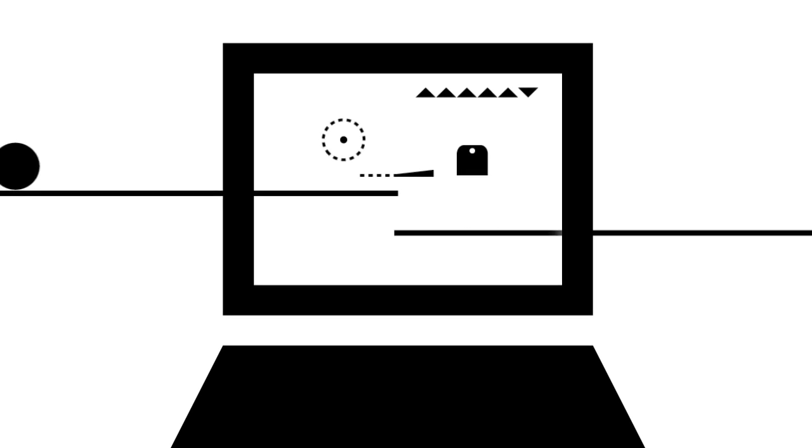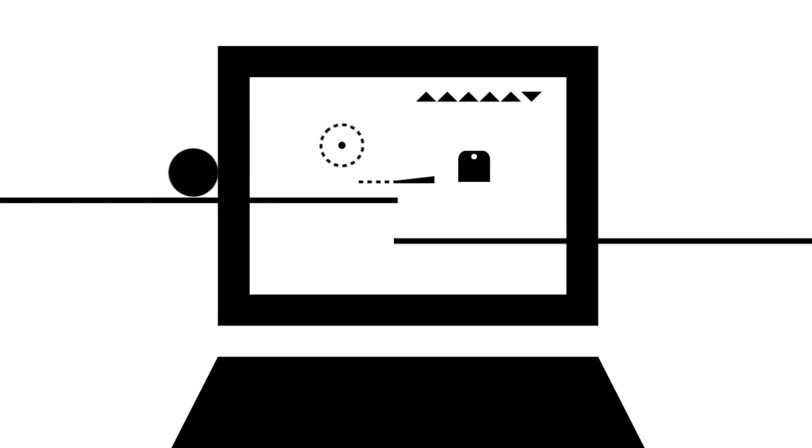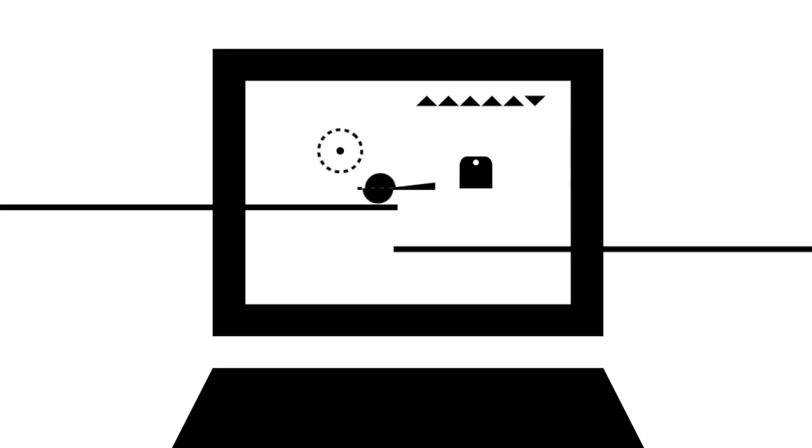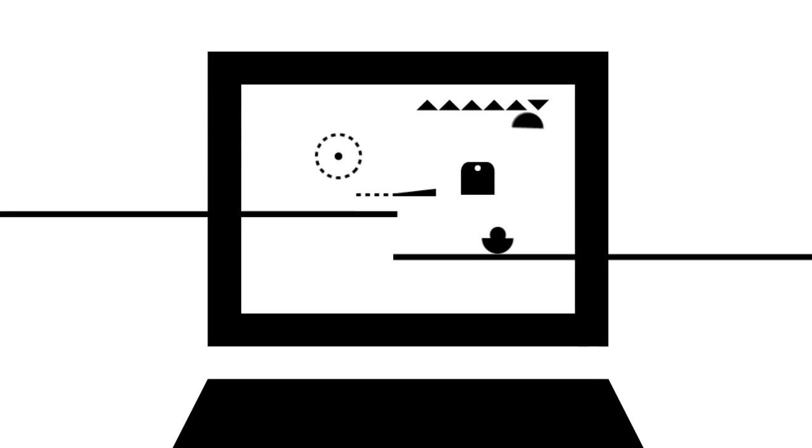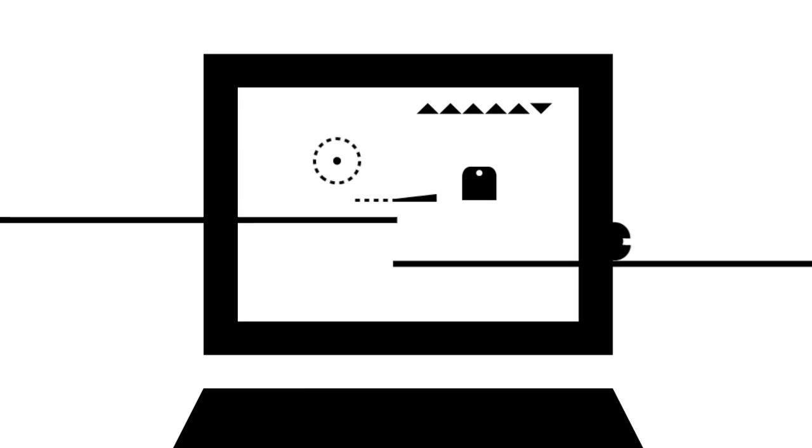But what happens when computers are asked to make sense of data? A computer can be thought of as a machine that executes a set of instructions that tells it how to transform inputs into outputs.